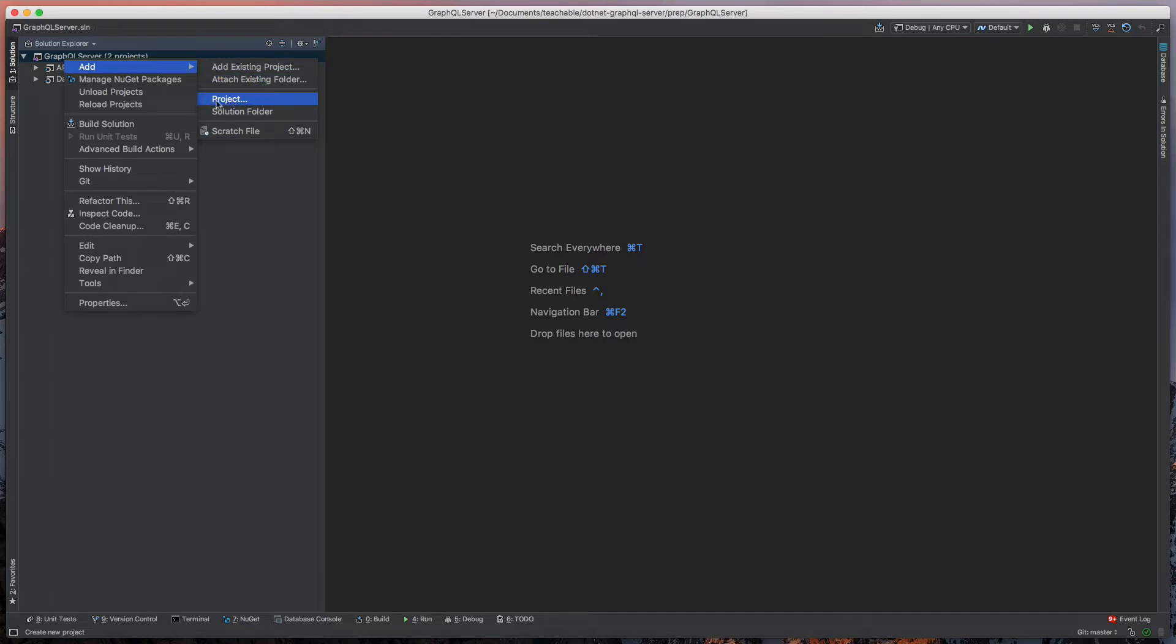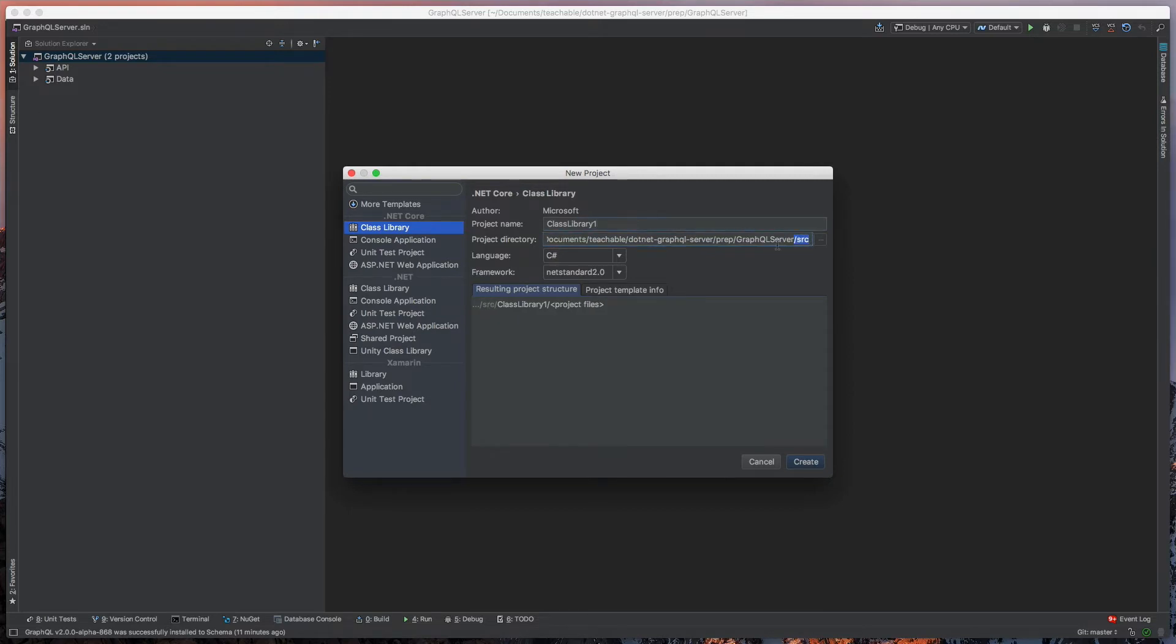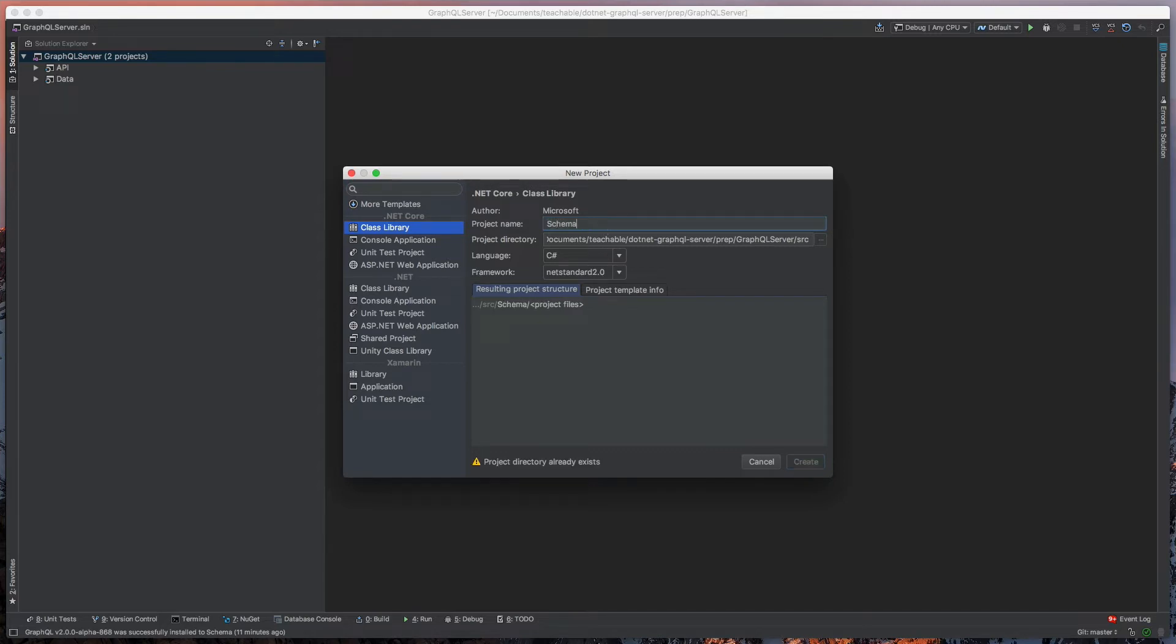We're going to add a new project and I'm going to change the path to be in the source directory, since I do prefer my solutions to have a separated source directory for projects. We're going to make it C# with .NET Standard 2.0 and we're going to change this project name to just be schema.